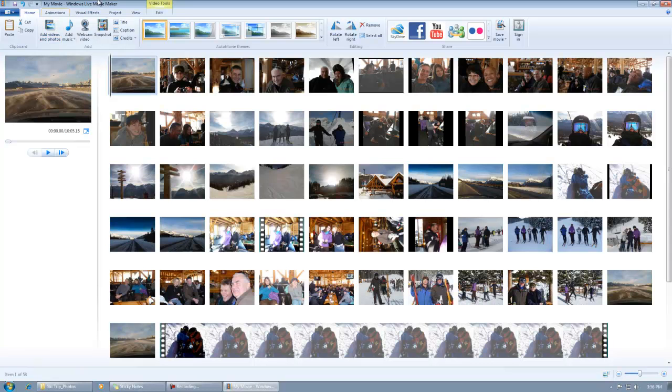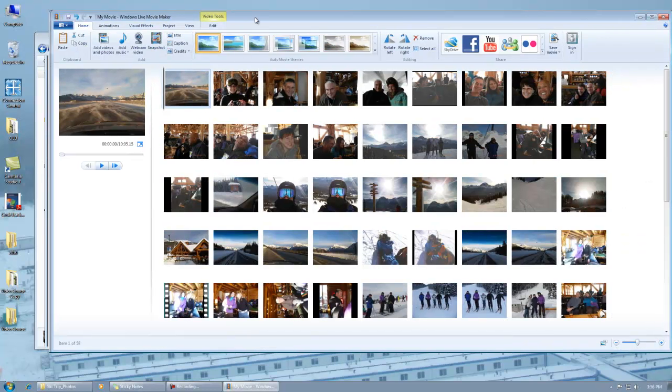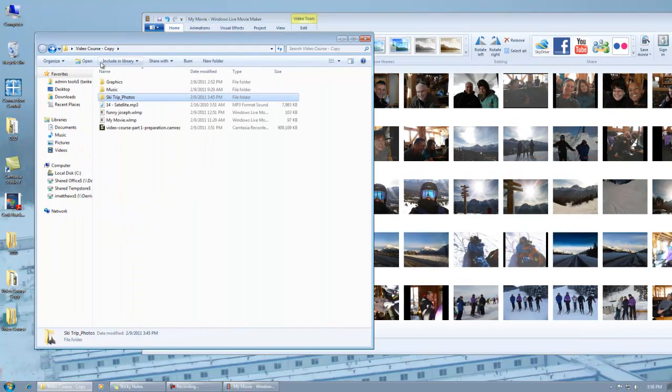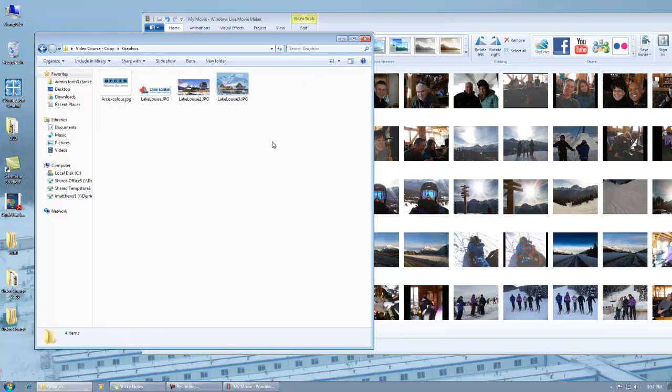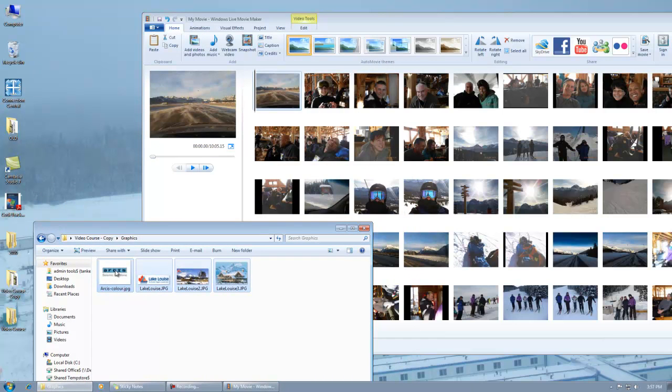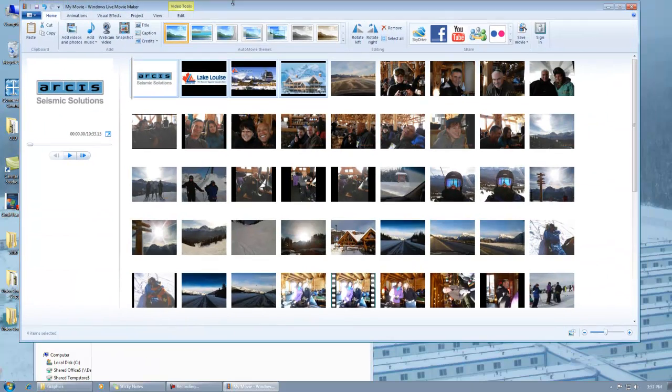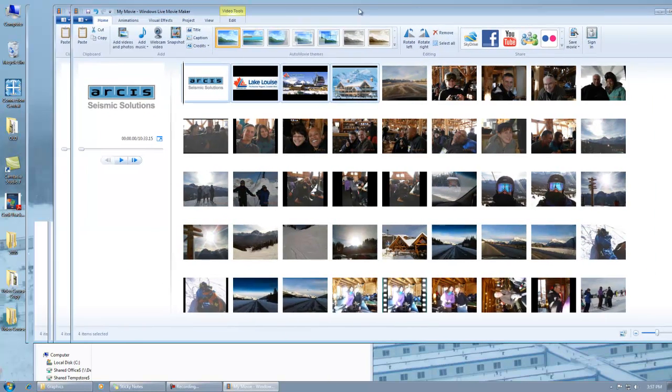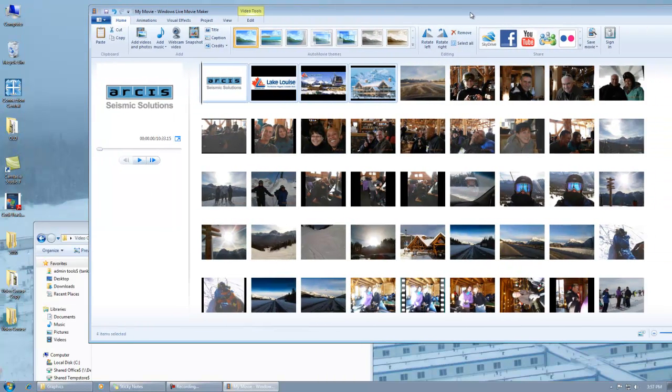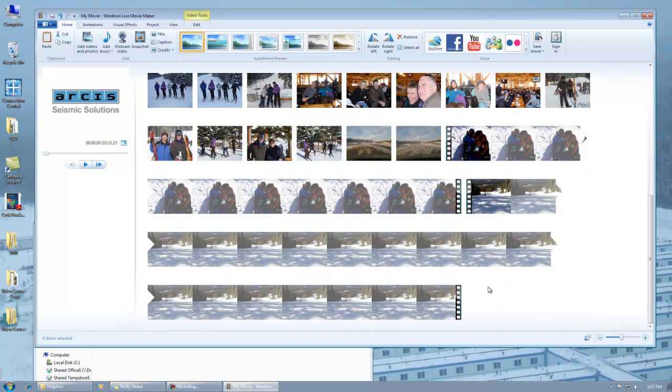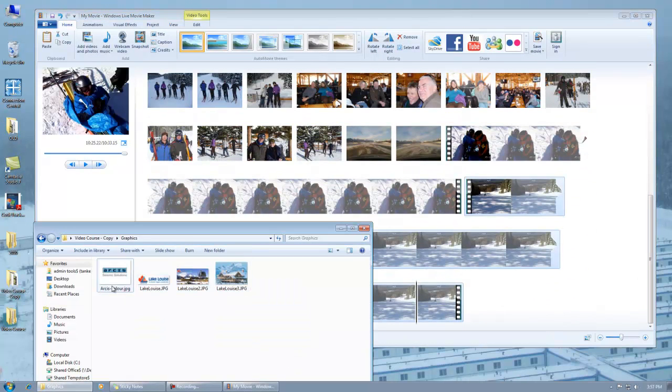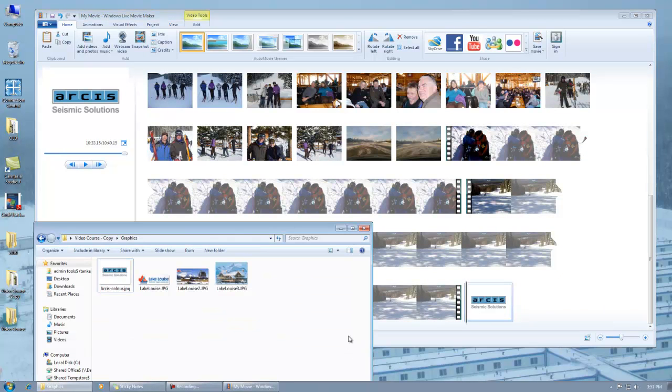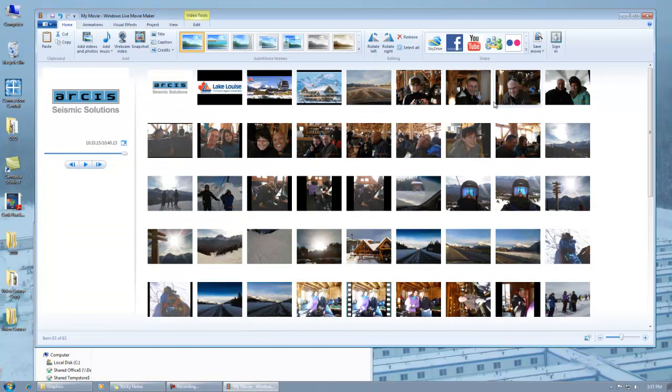I'm going to make this smaller again. I'm going to go to my folder that I had prepped in advance and I'm going to take these graphics which are corporate graphics for Lake Louise and for Arcus Corporation. I want the Arcus logo because this is for Arcus. I'm going to scroll it right to the very bottom, click on the last thing, and drop the Arcus logo at the end as well because I want it at the end as well as at the start.